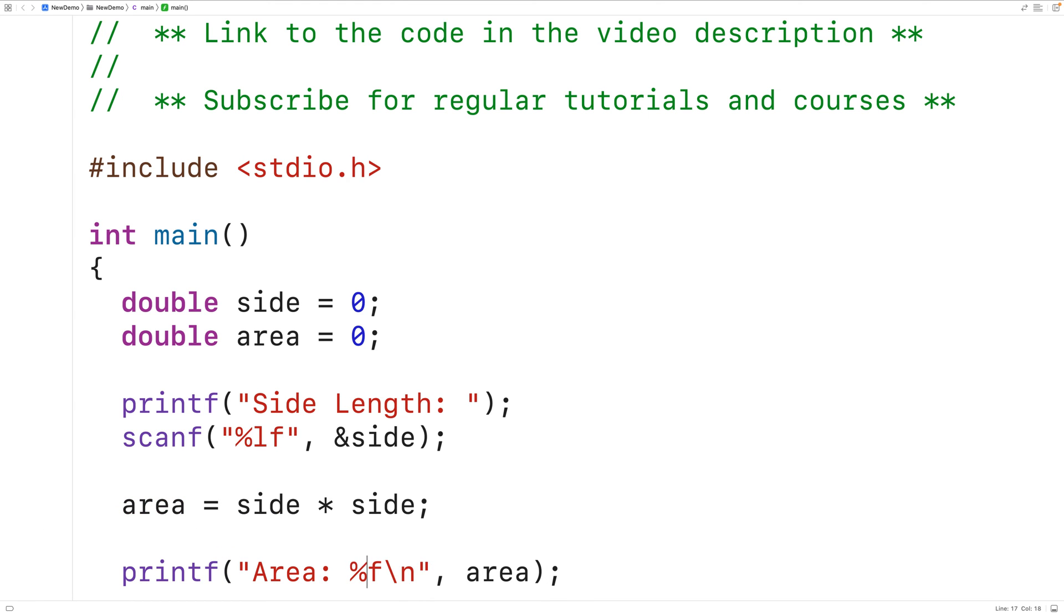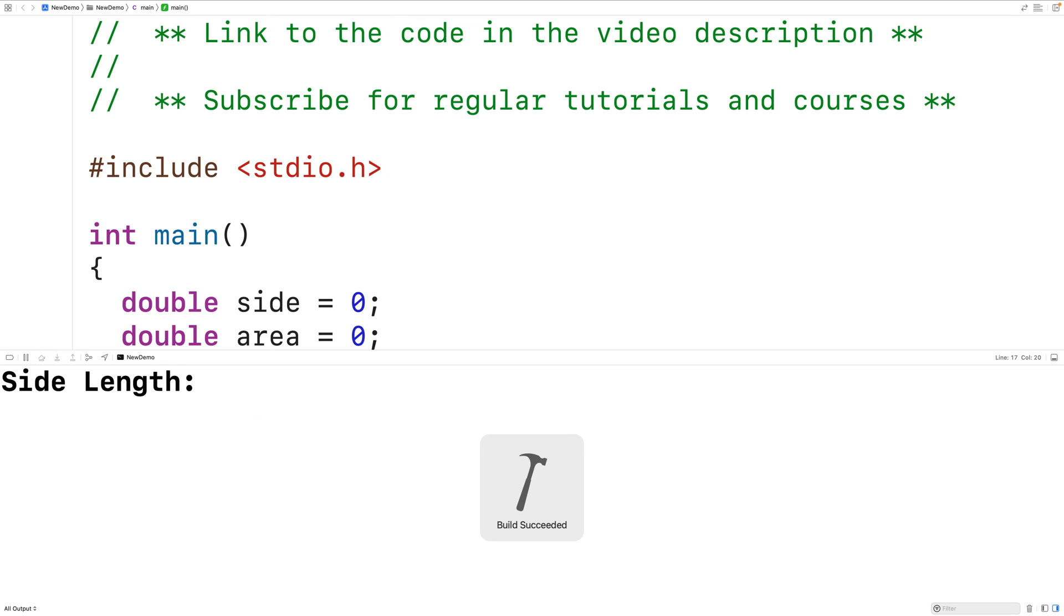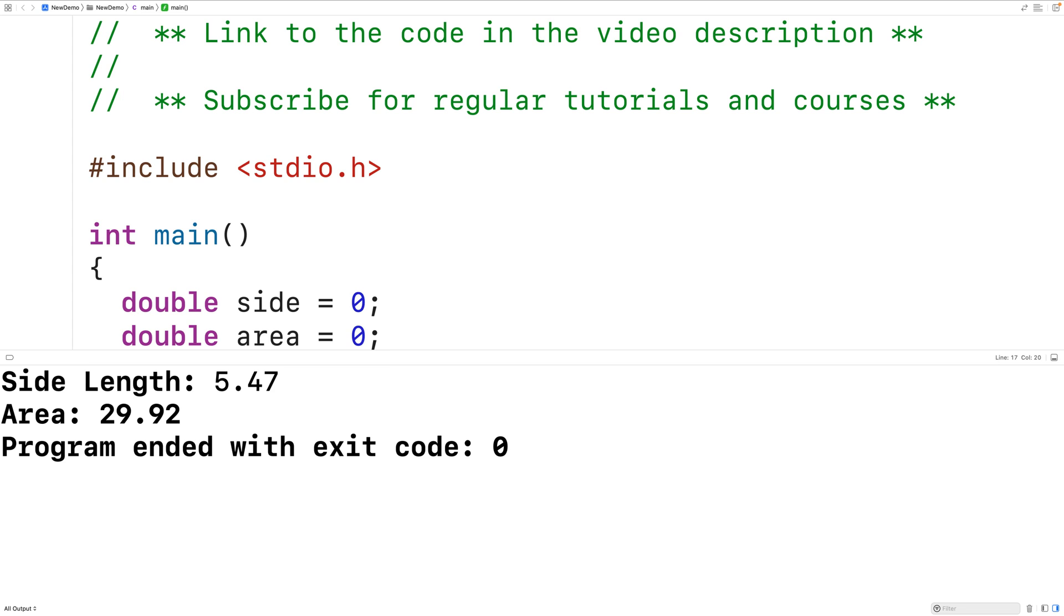Here we could have %.2f. What this will do is output the double value with two decimal digits of precision. So now if we save compile and run the program and we enter in 5.47 now we get 29.92 and we only get two decimal digits of precision.